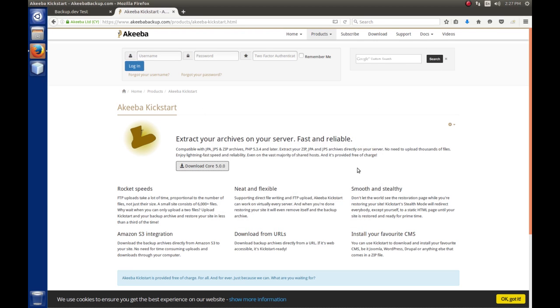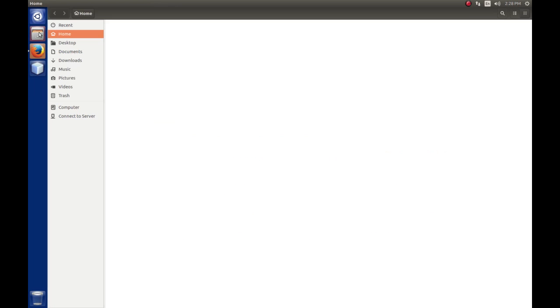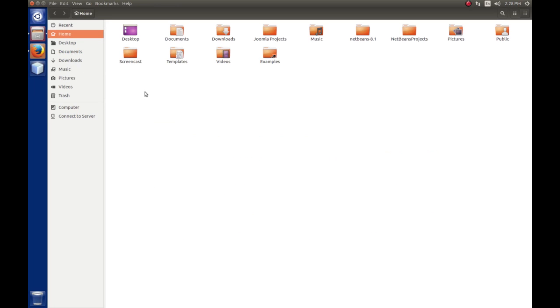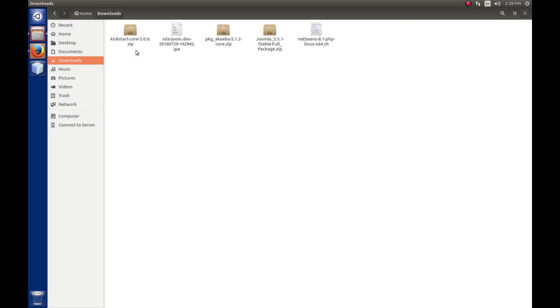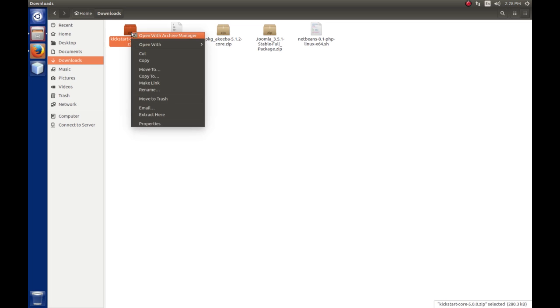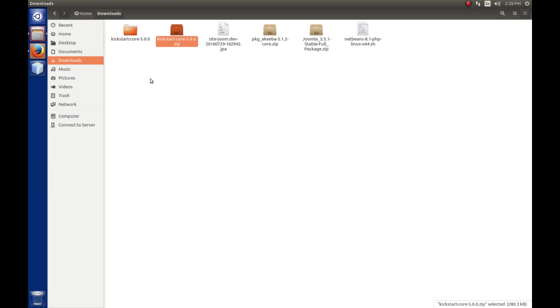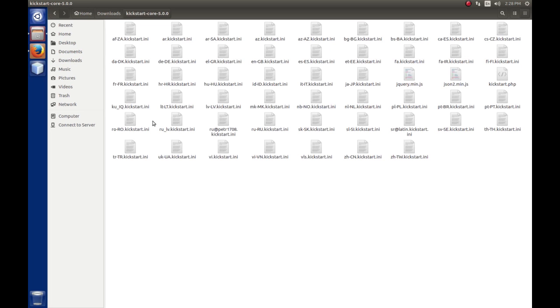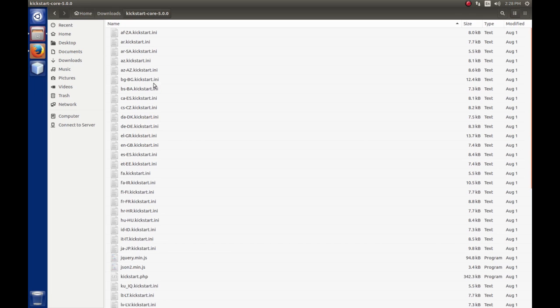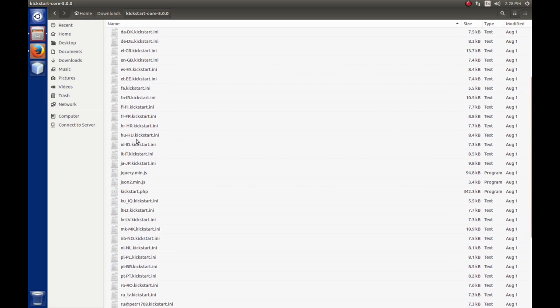If you haven't changed your default locations for Firefox, if we open this up, we'll see in the downloads folder the Kickstart core 5.0.0 or whatever version you had downloaded. We're going to extract this file. I'm going to say extract here. We're going to take a look in here and we'll see there are several files that are actually extracted and created. Most of them ending in .ini. These are language files for it.